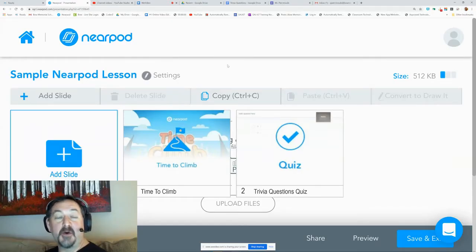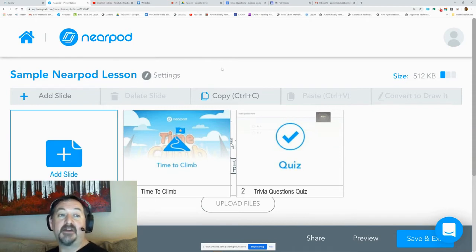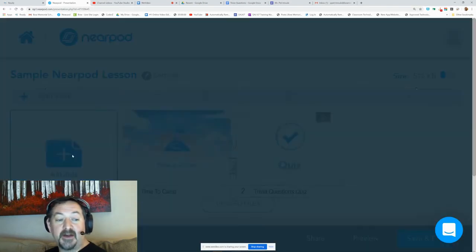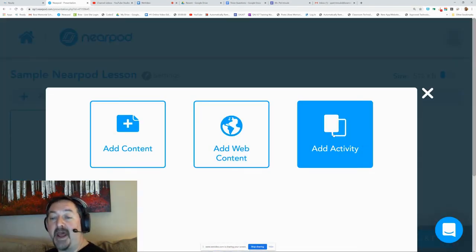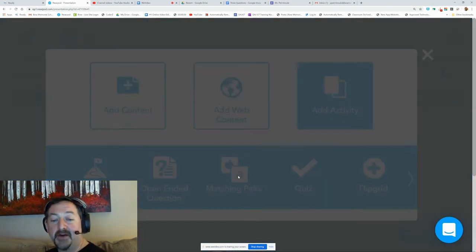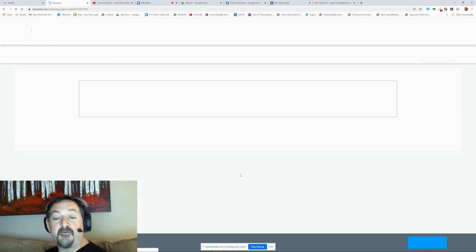Hi again, this is Mr. Petrmo and today we're going to look at the matching pairs activity in Nearpod. To get there, I'm going to add a new slide, go to add activity, and find matching pairs.